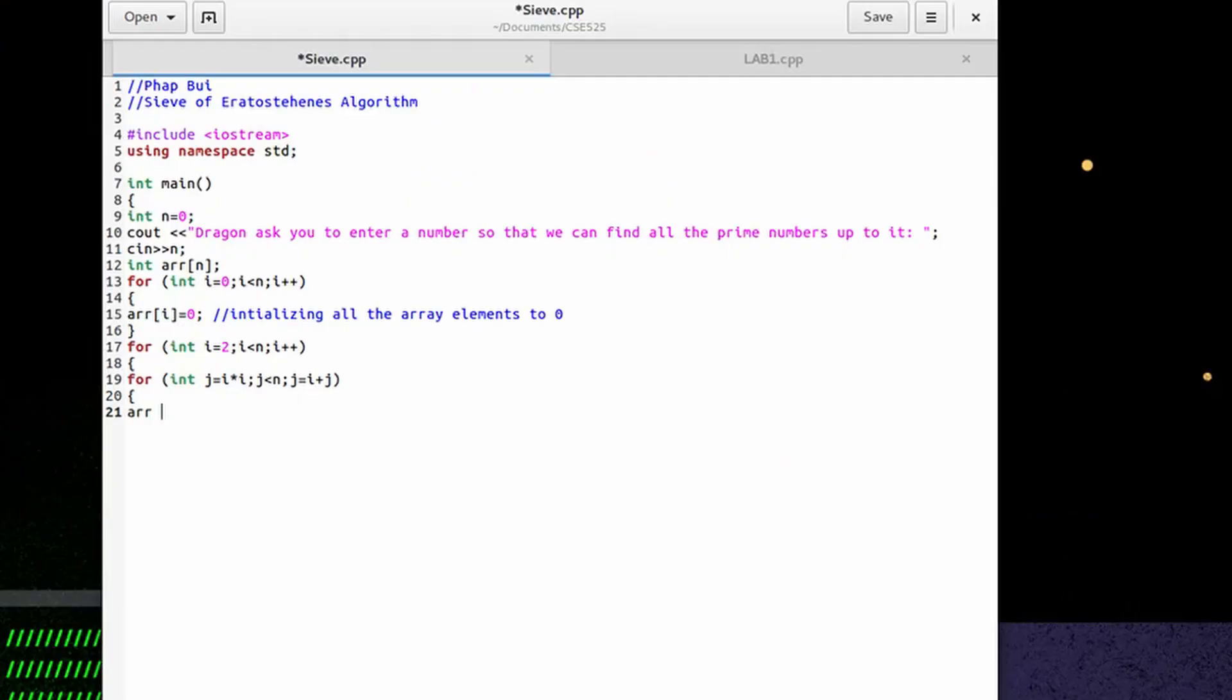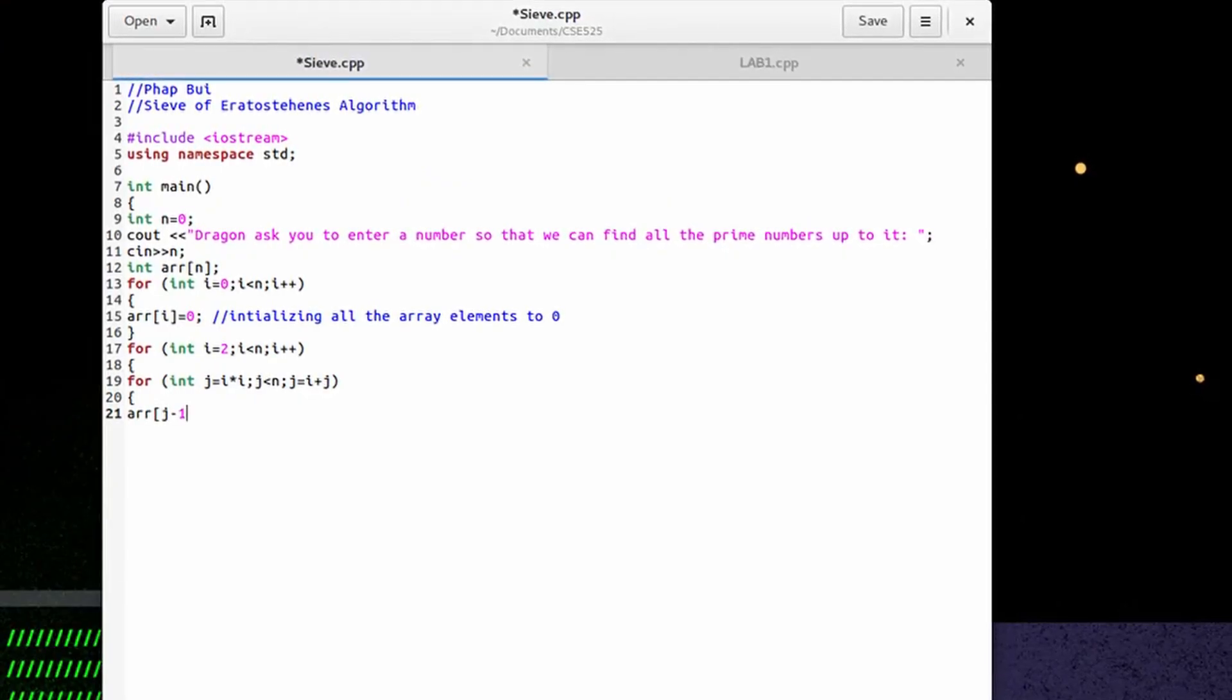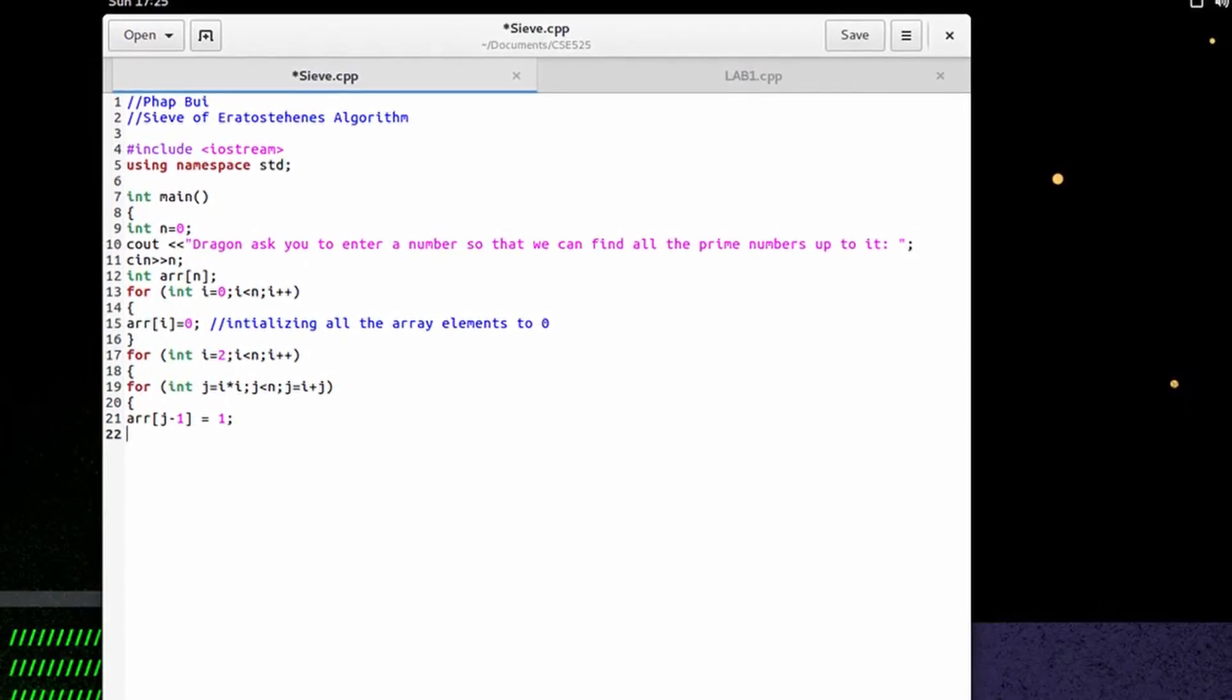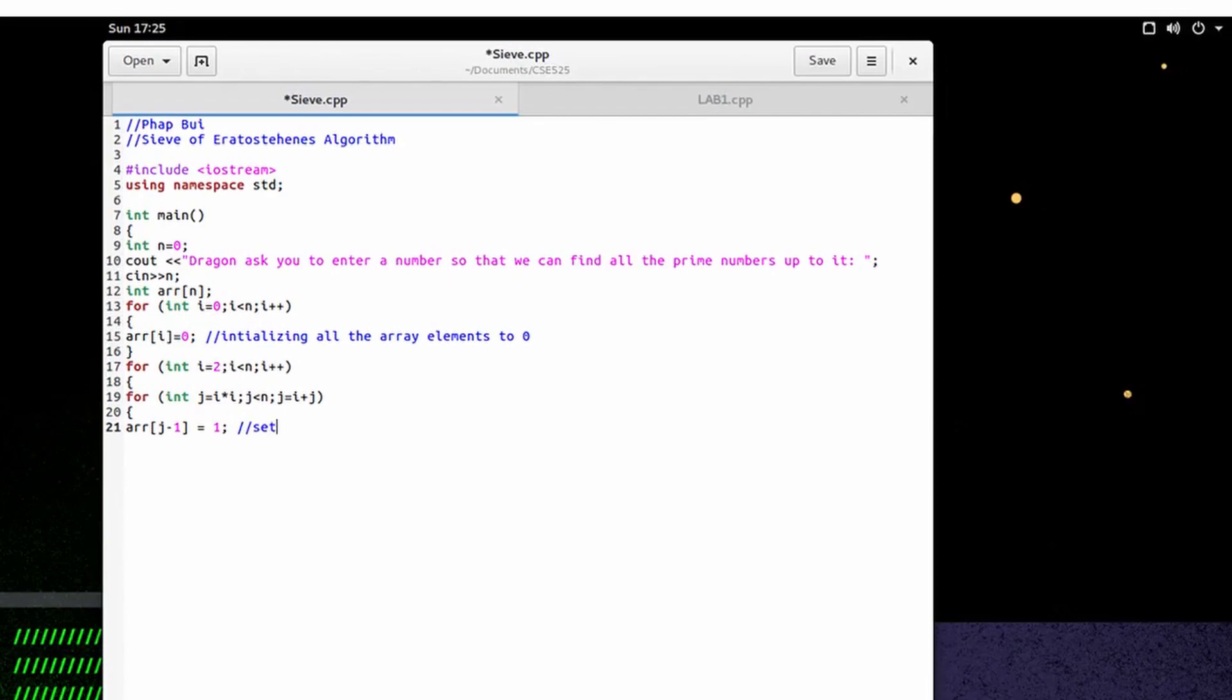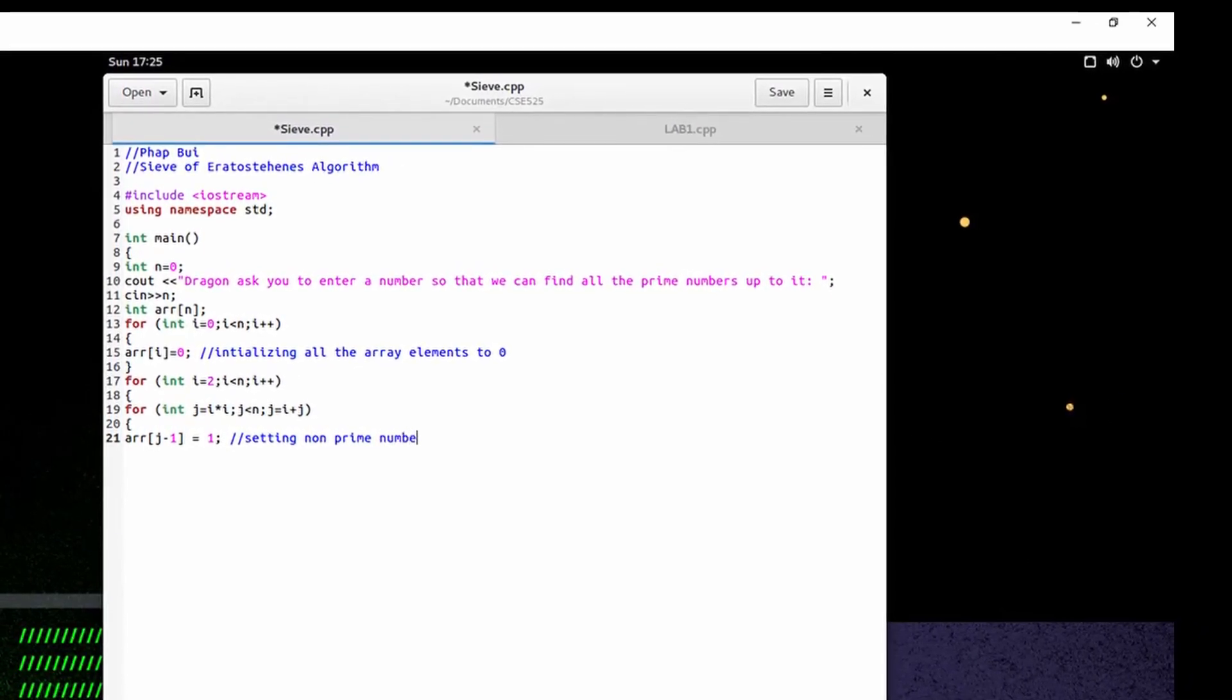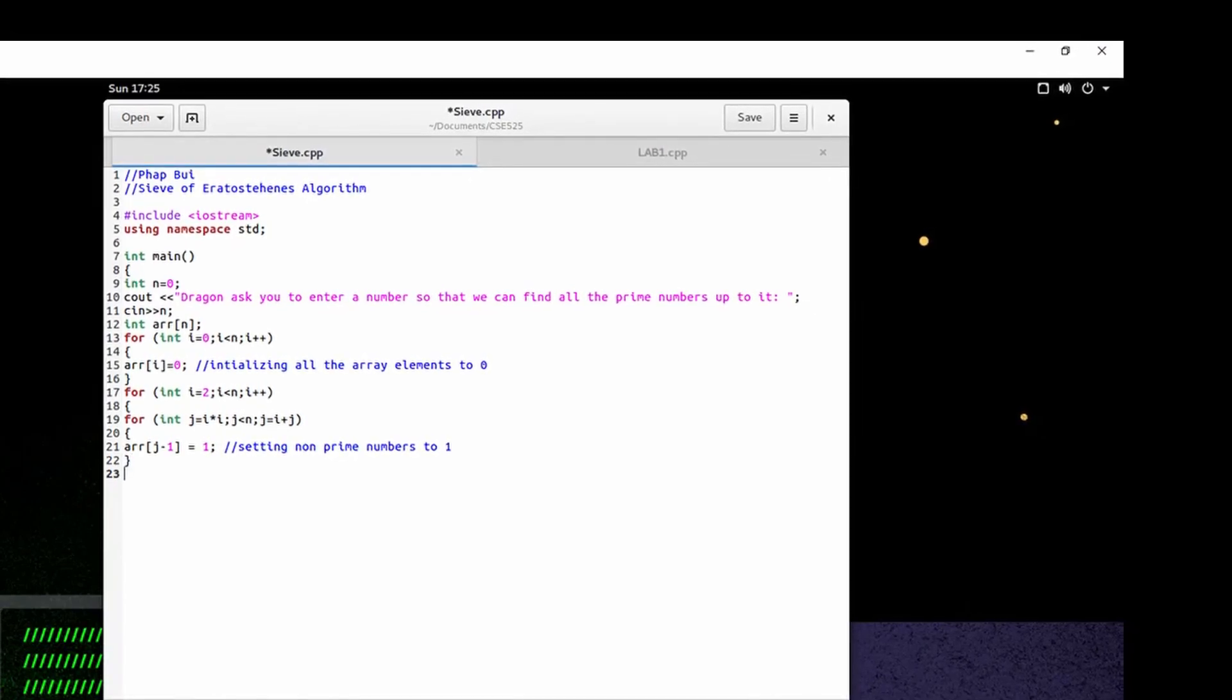array j minus 1 equal to 1. This is going to be setting non-prime numbers to 1. Close it off.